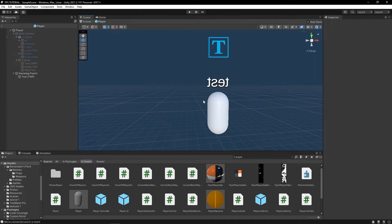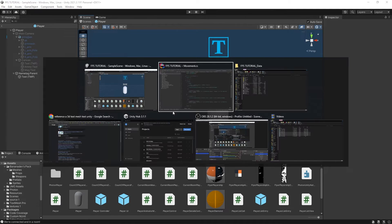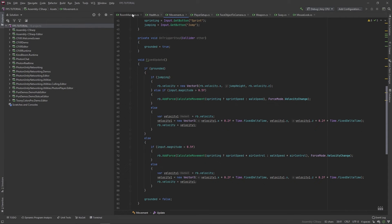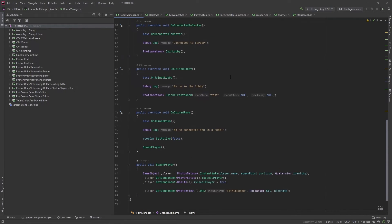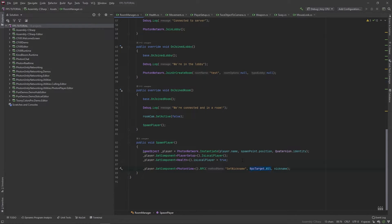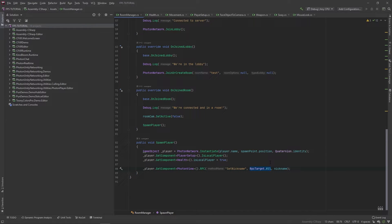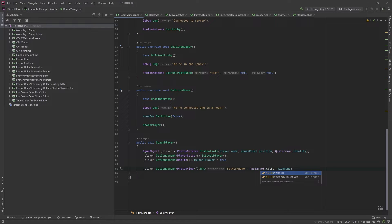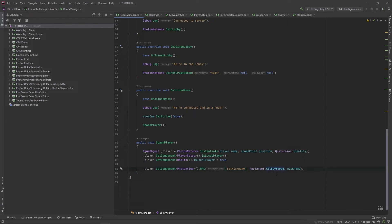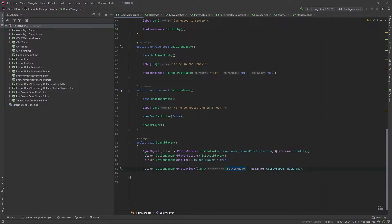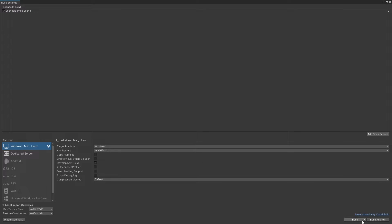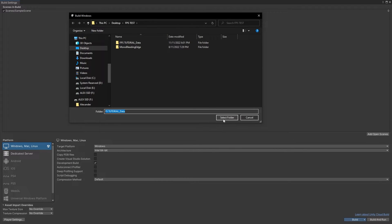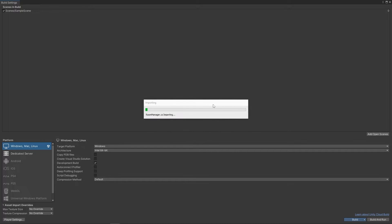But there was also a slightly more subtle issue that you might have not noticed. So, in here, we have RPC target dot all. And what this does is it calls this function to all the players that are in the room right now. But what we actually want is for this to be RPC target dot all buffered. So, what this does is it saves or buffers this action right here for all of the players that join the room in the future. So, if we build and run this, this should definitely work perfectly.